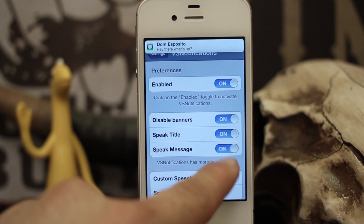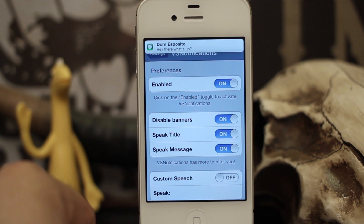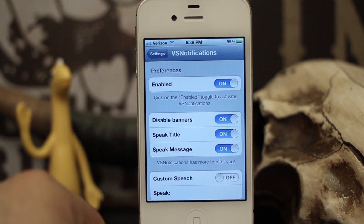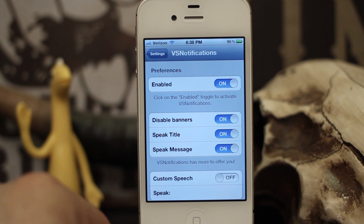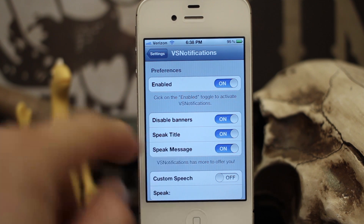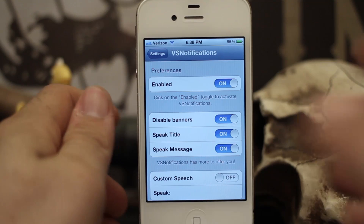You can also disable the banners completely from popping up. If we do that, no banner will appear but it will still read me the notification: 'Dom Esposito, hey there, what's up?' There you go, that's how that works.